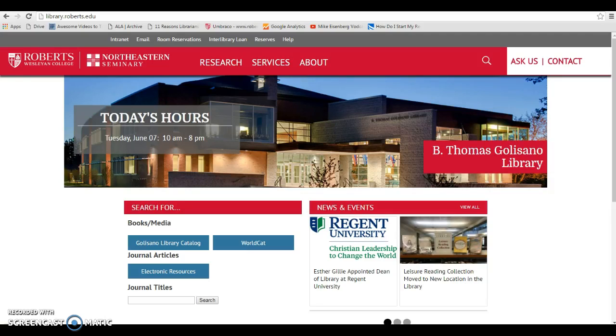This video tutorial will demonstrate how to find articles for your life learning papers using the psychology database PsycInfo. I will be using the example topic of the personality type of introversion and leadership.